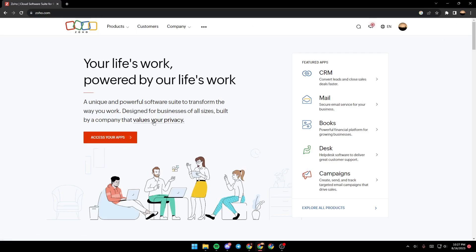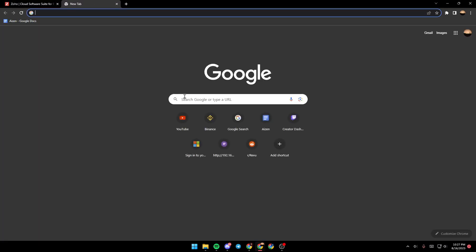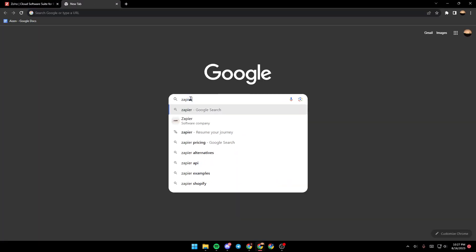As you can see, we are right now on Zoho's website. So the first thing that you need to do is in a new tab, search for Zapier.